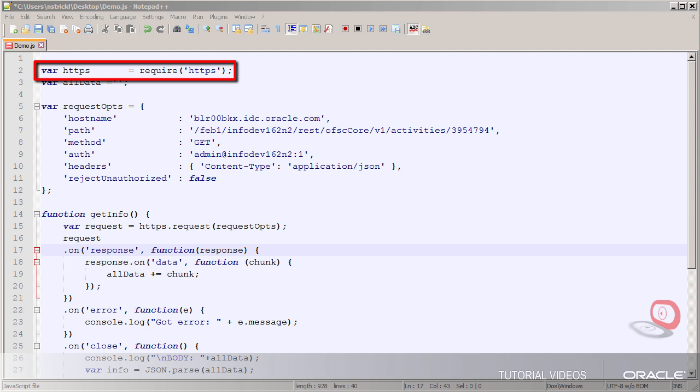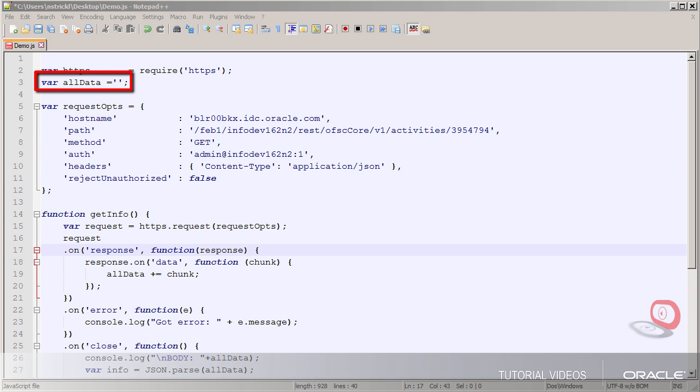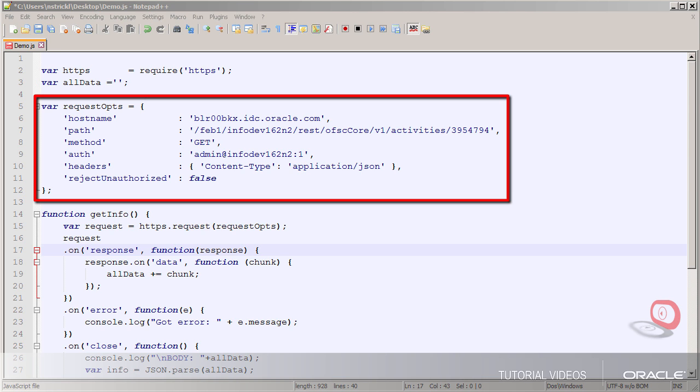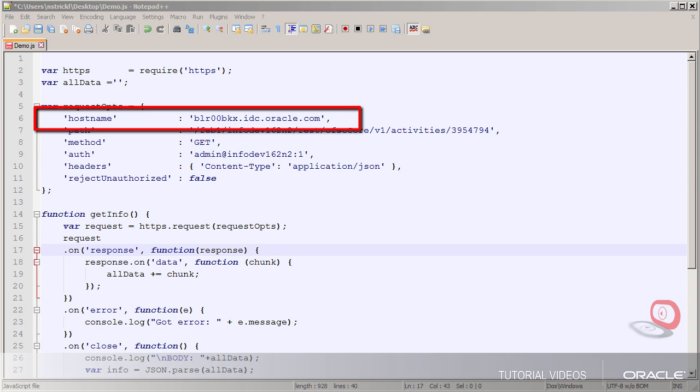The first line loads the built-in HTTP module that provides the methods we'll need. Then I've got a variable that I'll use to hold the response to my request to get an activity. And here are the options I need to set for my request. The host is of course my Field Service site.